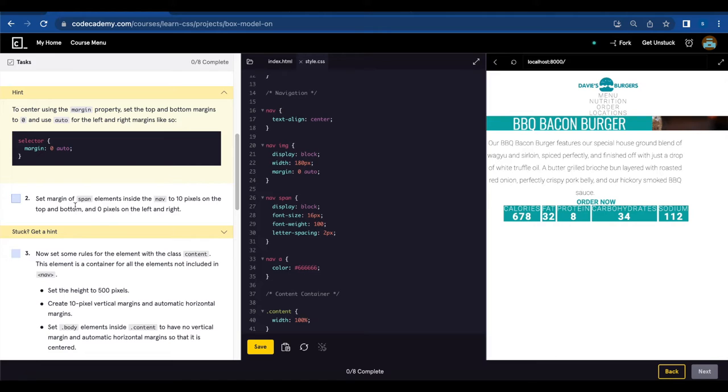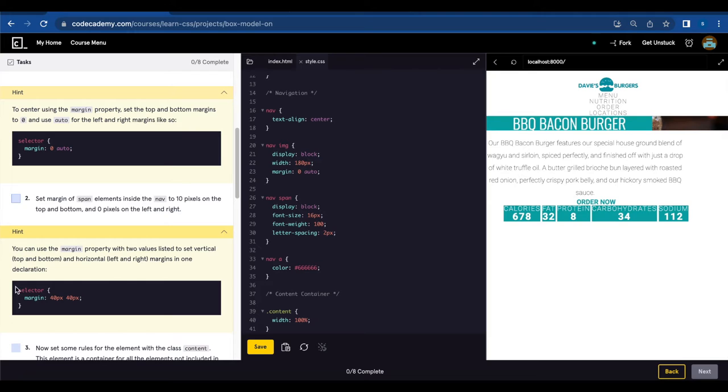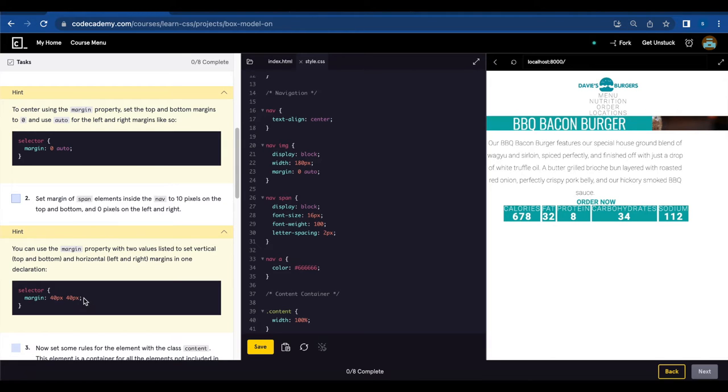Number two, set margin of span elements inside the nav to 10 pixels on the top and bottom and zero pixels on the left and right. You can use the margin property with two values listed to set vertical top and bottom and horizontal left and right margins in one declaration. Margin, then first top and bottom, second refers to left and right.